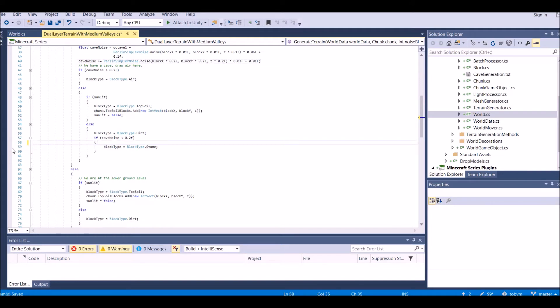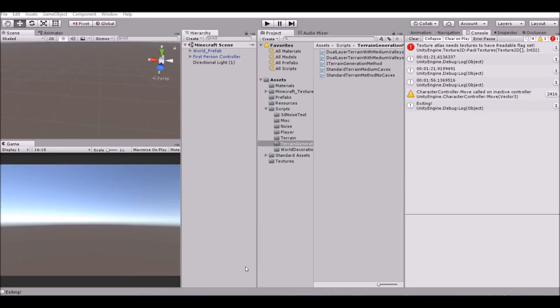Now that that line is destroyed, we can go ahead and go into Unity, save our script, go into Unity, press play, and you can see that our bug is fixed.